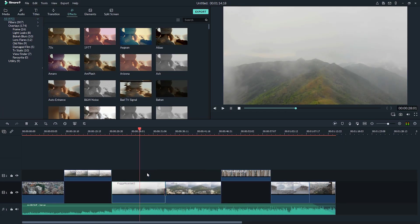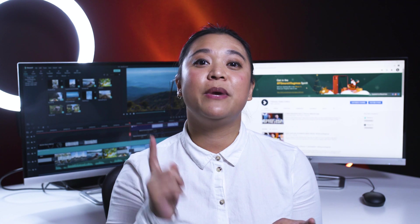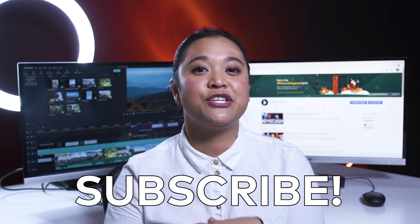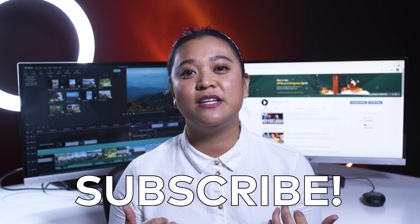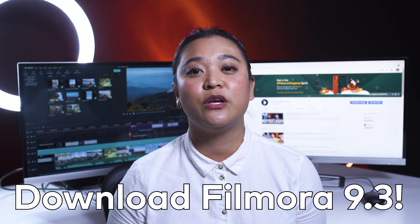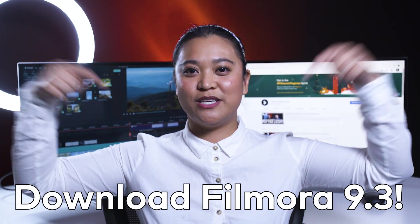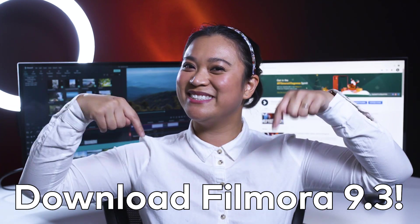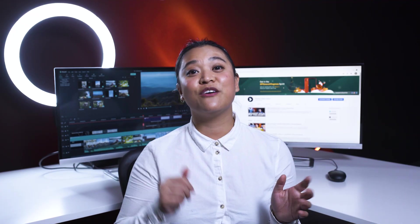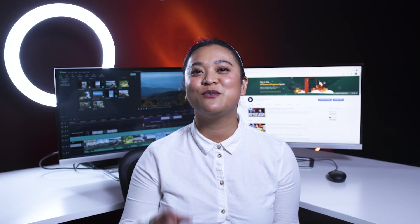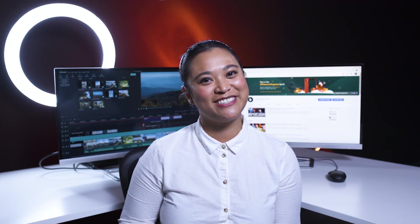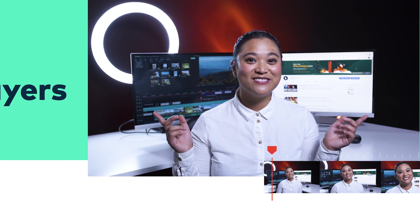And while you're here, if you haven't already, make sure to subscribe to our channel. And if you haven't downloaded the latest version 9.3, you can go ahead and click the link up here or in the description box below. And now, here are five time-saving tips for video creators. Let's go!